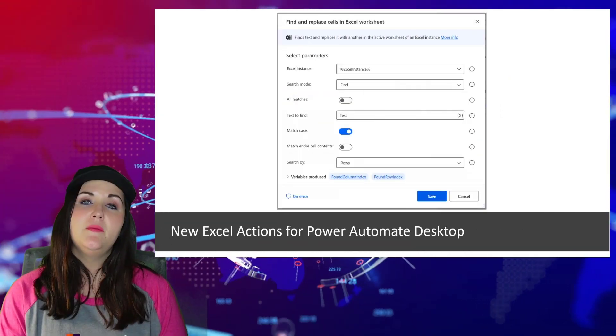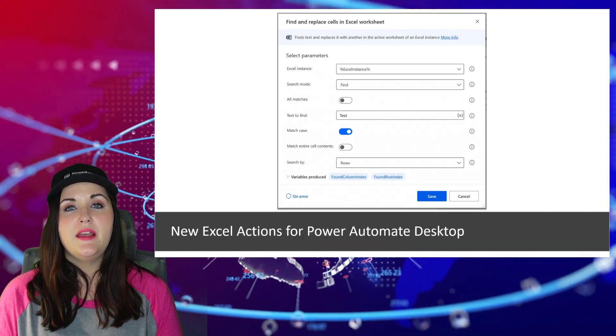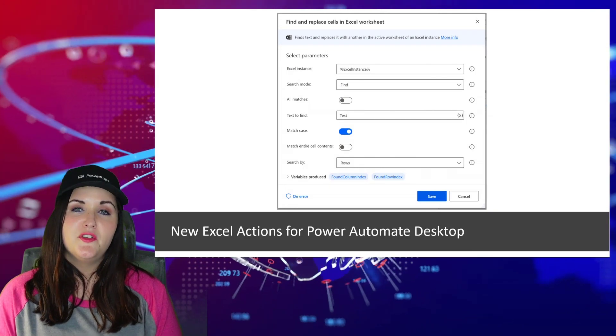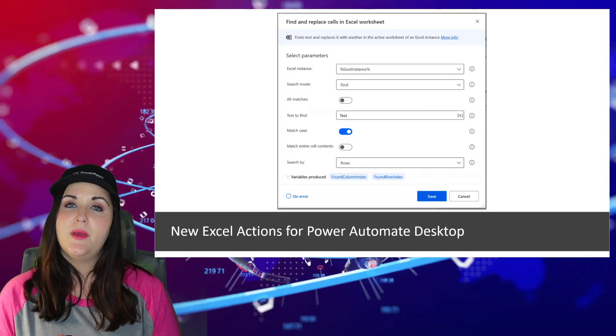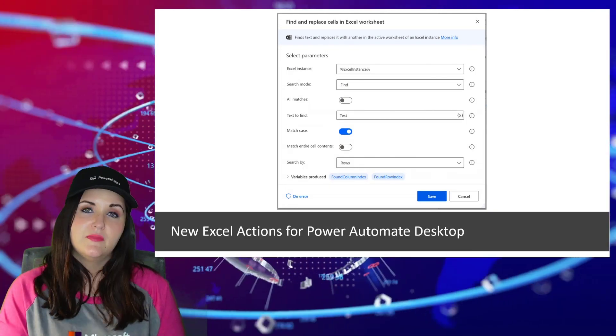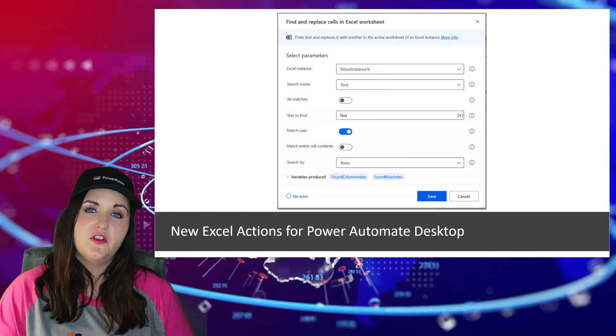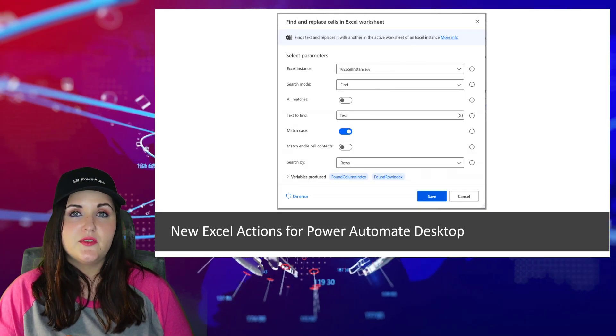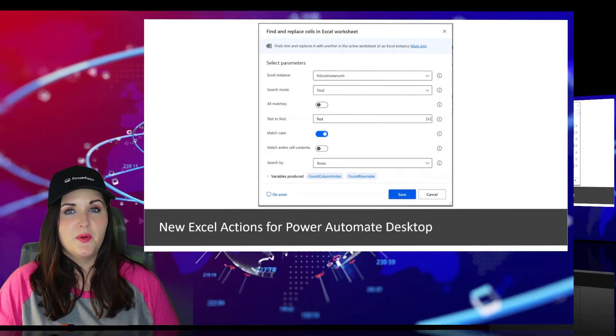Power Automate Desktop has some new updates for August. The ones that really caught my eye were with Excel. Some of the new Excel actions available to us in Power Automate Desktop is the ability to get your active cells in your Excel worksheets, get column names, delete from Excel and find and replace.